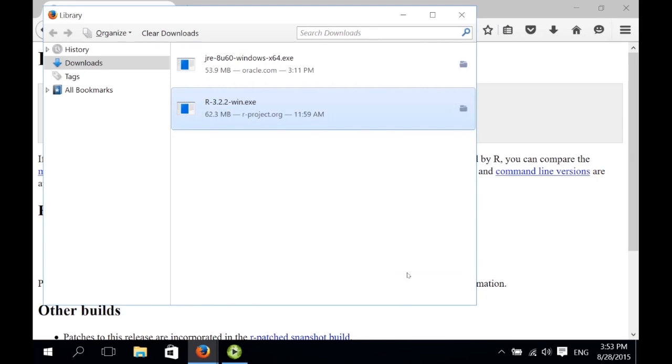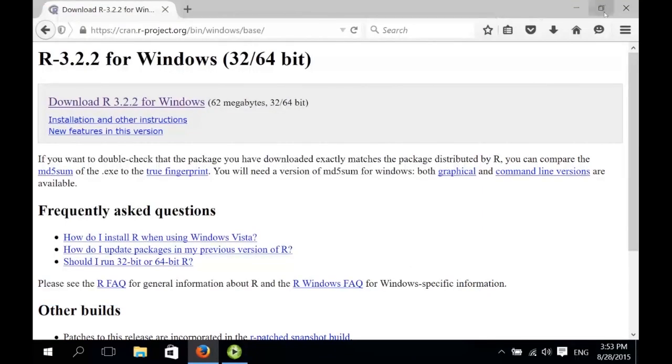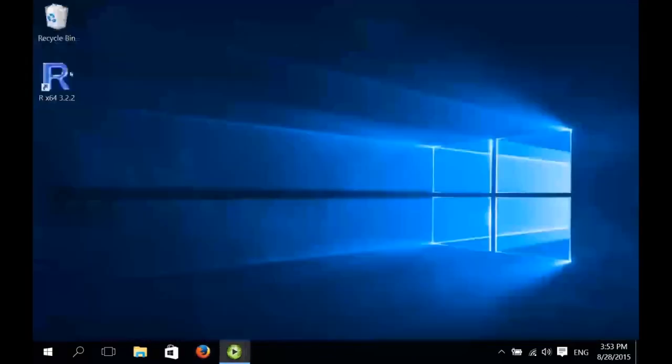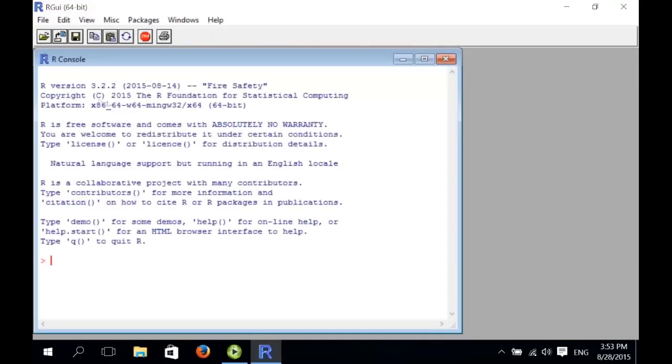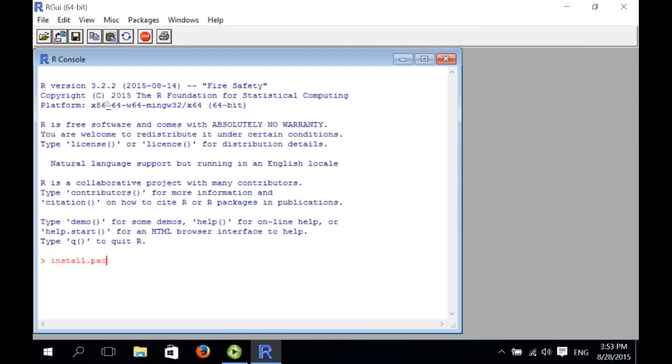The first thing we should do is install a particular package in R that is necessary for R to be able to communicate with Java, the programming environment that WECA is implemented in. So we start R from this shortcut, and we get the R console, where we can enter text commands. This is the standard way to interact with R, because R is really a programming language. So we type in install.packages, and then in quotes and brackets, rJava.